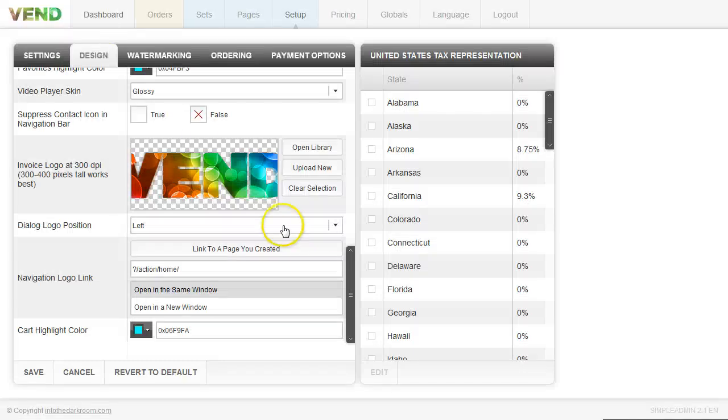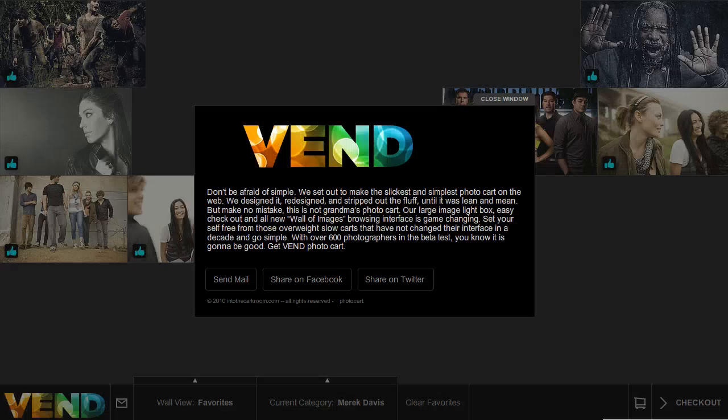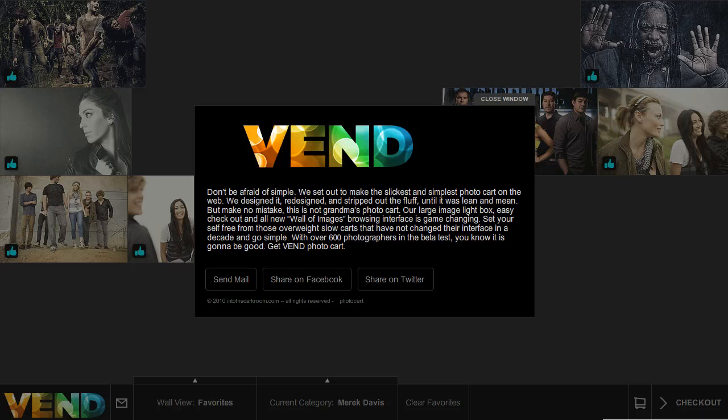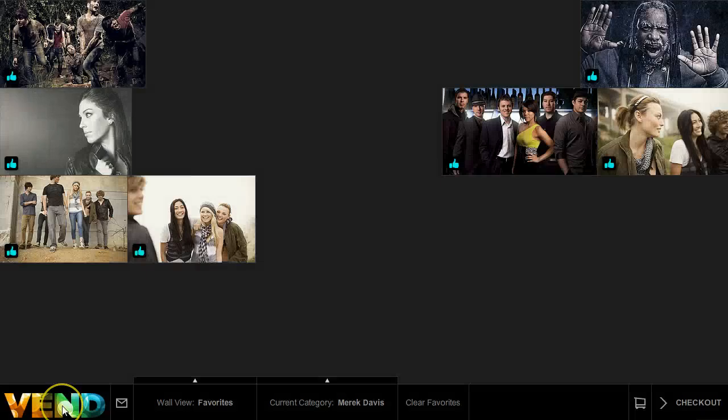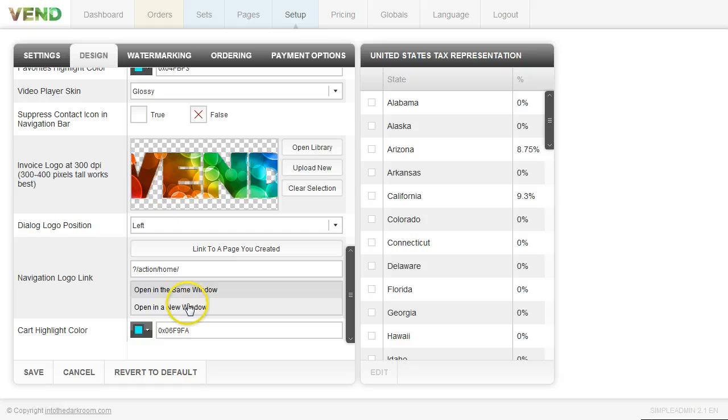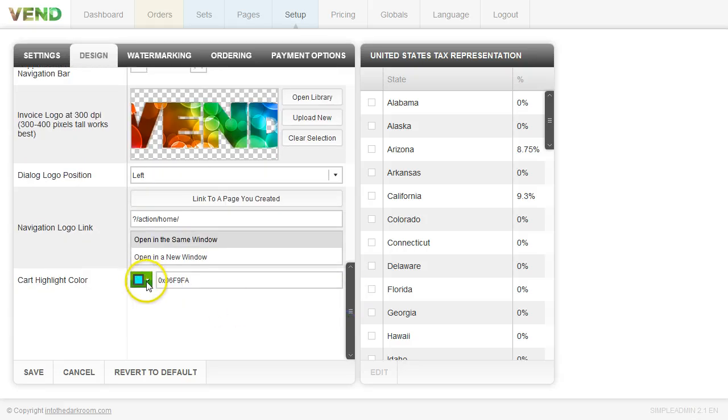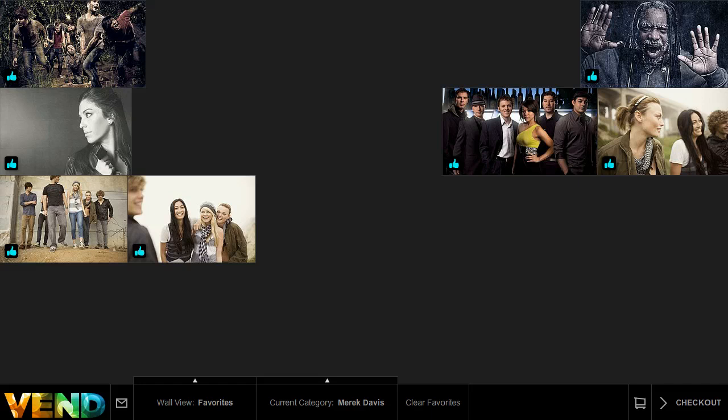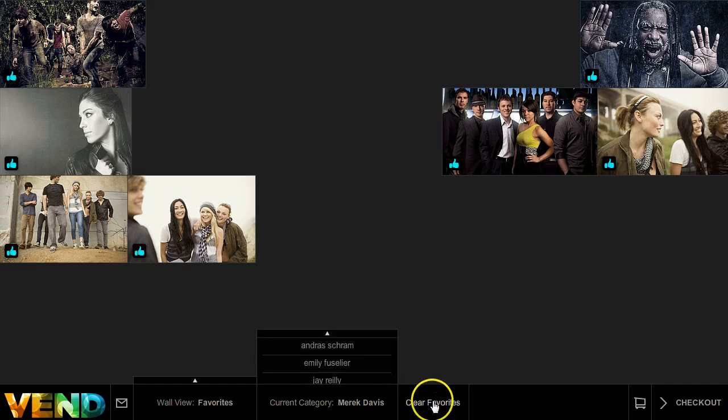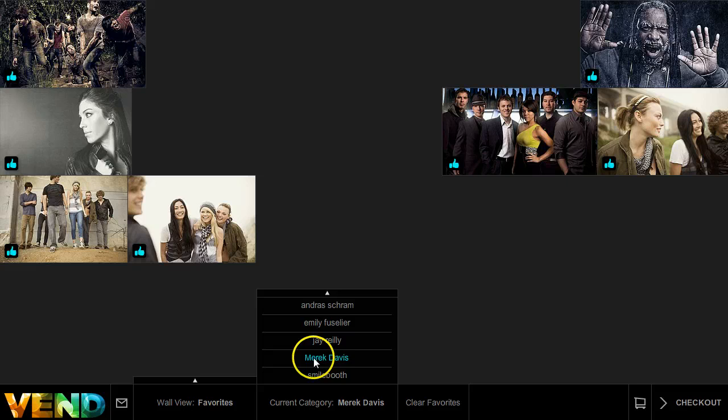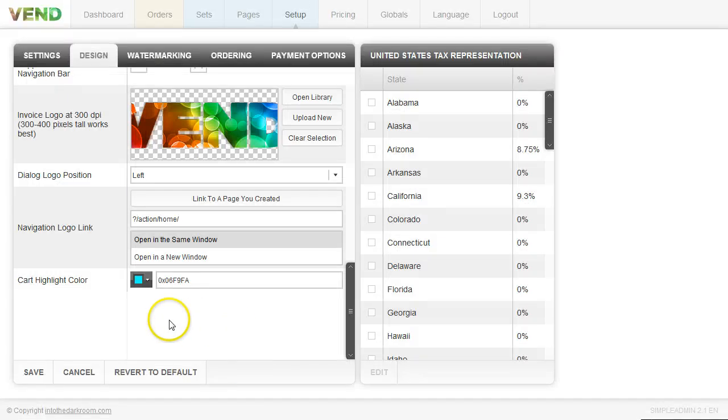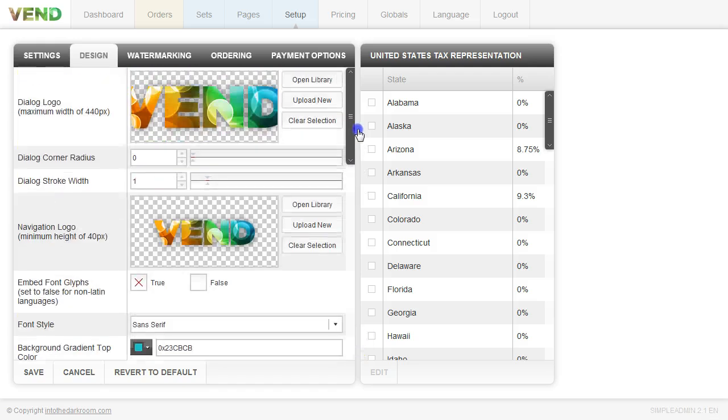You also have the ability to link your navigation logo to your website. So if you were to click on this, it would take you to the place that you specify in this area. And then our cart highlight color, we have it set to blue. So anytime you're rolling over or anytime you clicked on anything and it wants to highlight it, it will highlight it to that color.